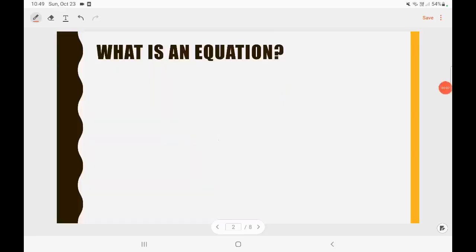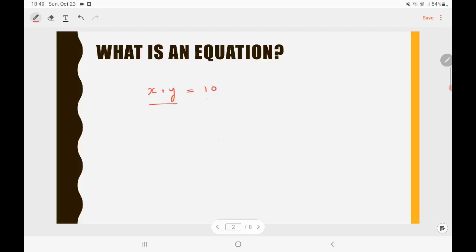Firstly, let us see what is an equation. An equation is a process in which something is equated to another thing. For example, let's say x plus y is equal to 10. Here on the left hand side you have x plus y and on the right hand side you have 10. So we are equating x plus y with 10 — this is called an equation. In this equation we don't know the value of x and y, so x and y are called variables.